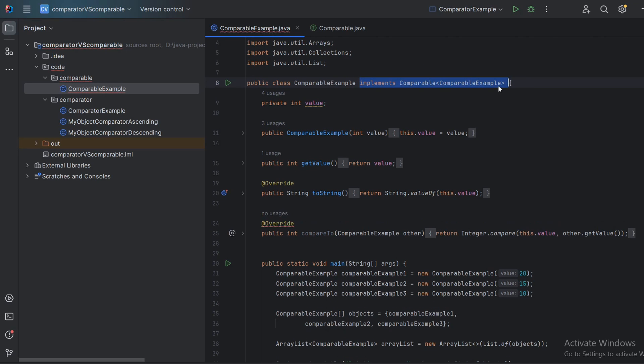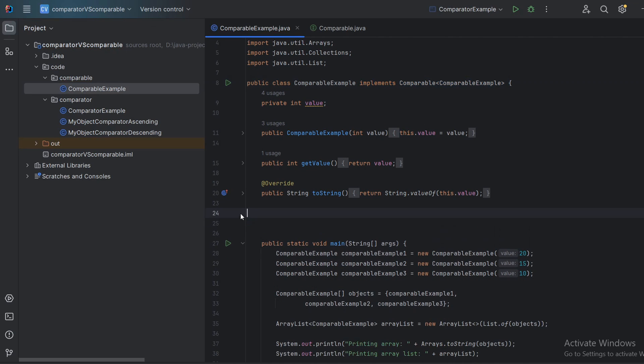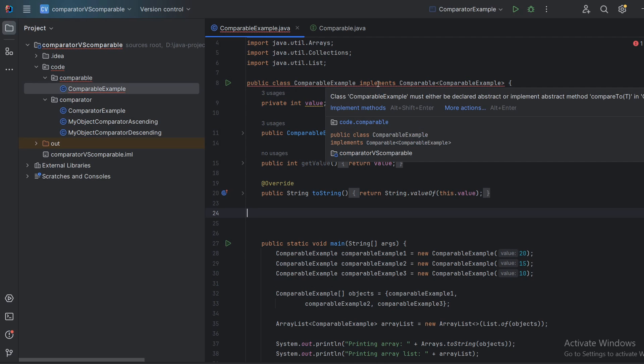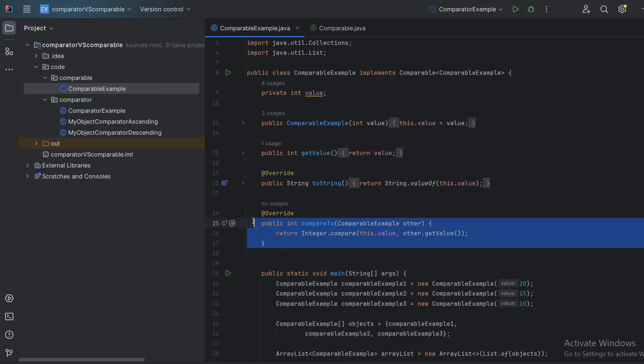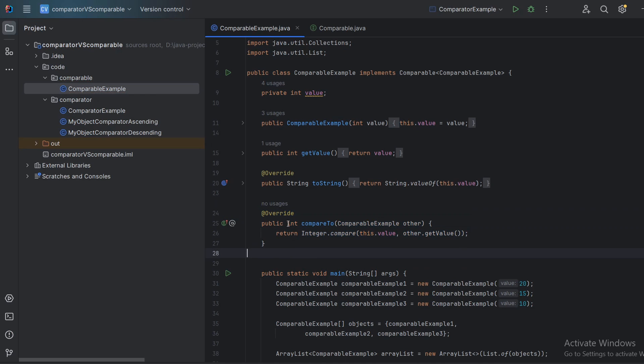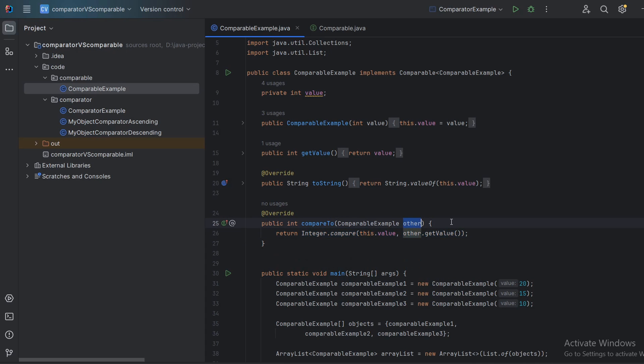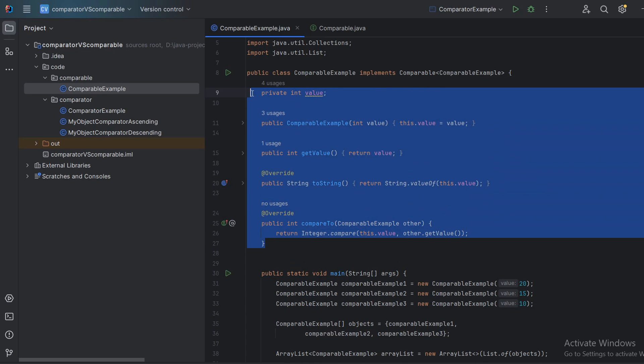You see, if I delete this, the IDE will complain that we need to implement the method. Okay, so once we implement it, we need to return an integer. So we just call integer compare this value and this other value. And if ours is bigger, it will return a positive value. If it's the same, it will return zero. And if the other is bigger, it will return a negative value. So that's pretty much it.